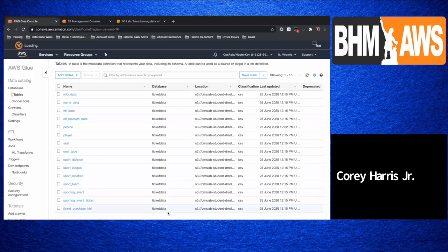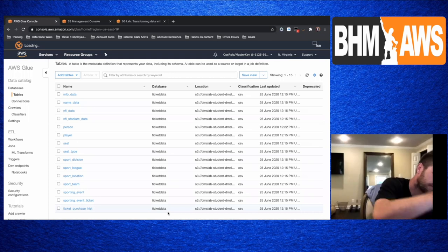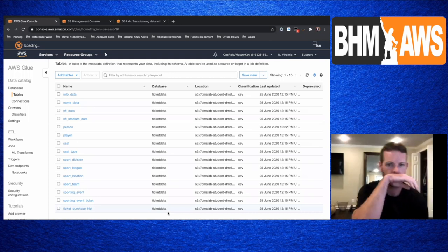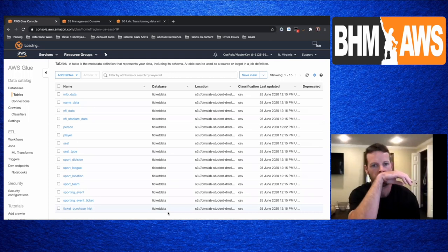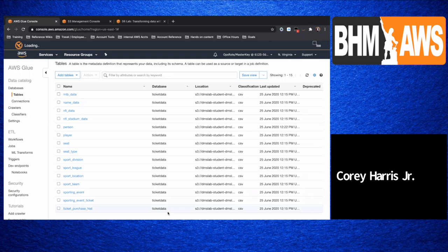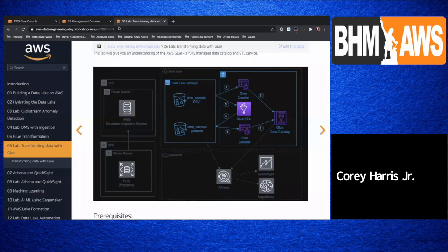Do you see the new screen now? Is it a different screen? OK, cool. So it works. So let me just kind of show you what we're going to do today.